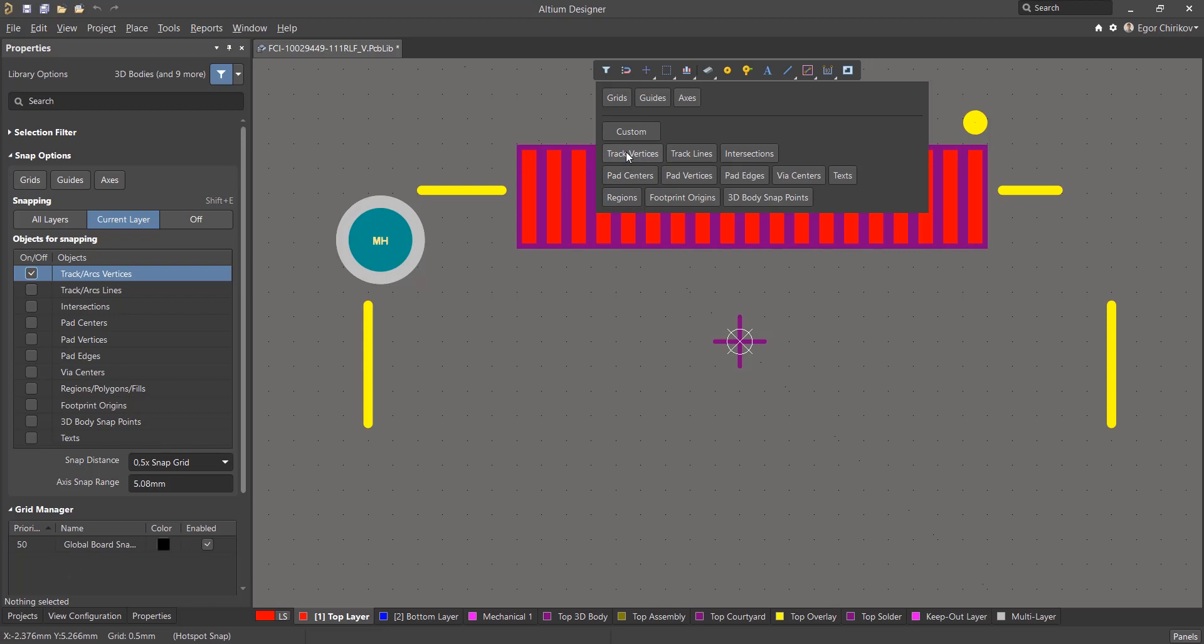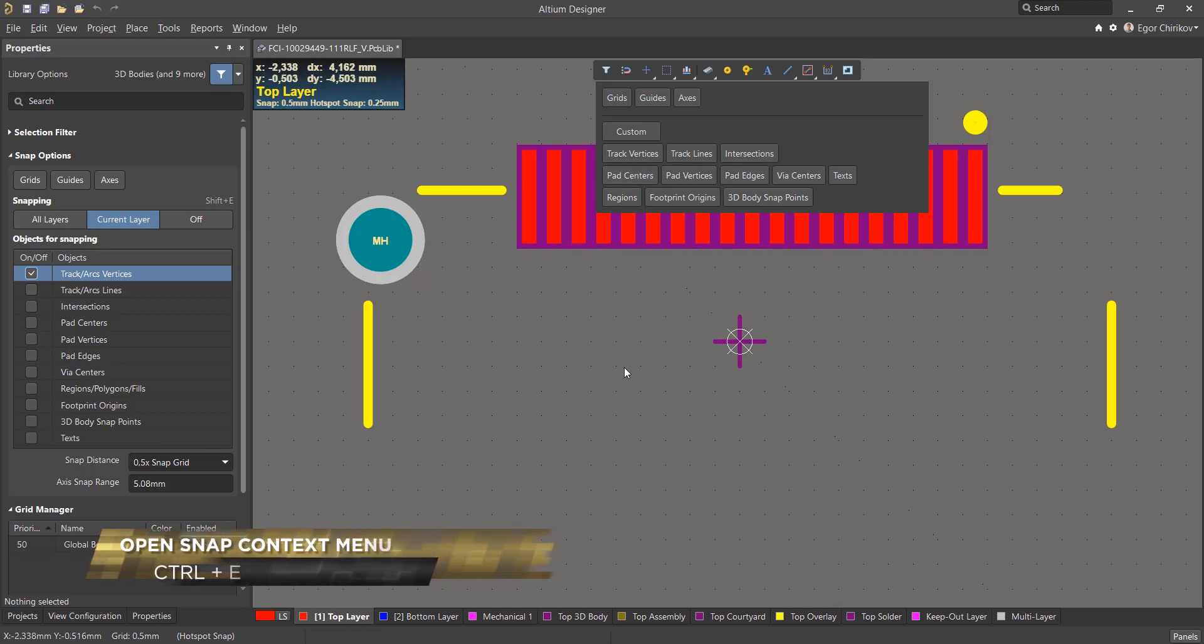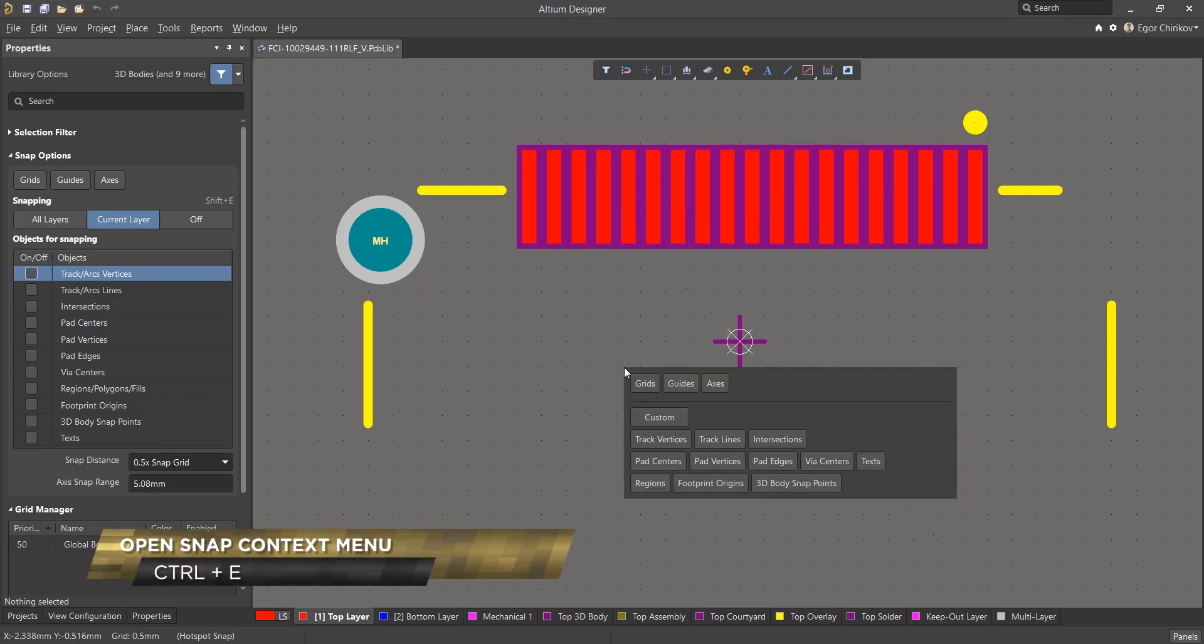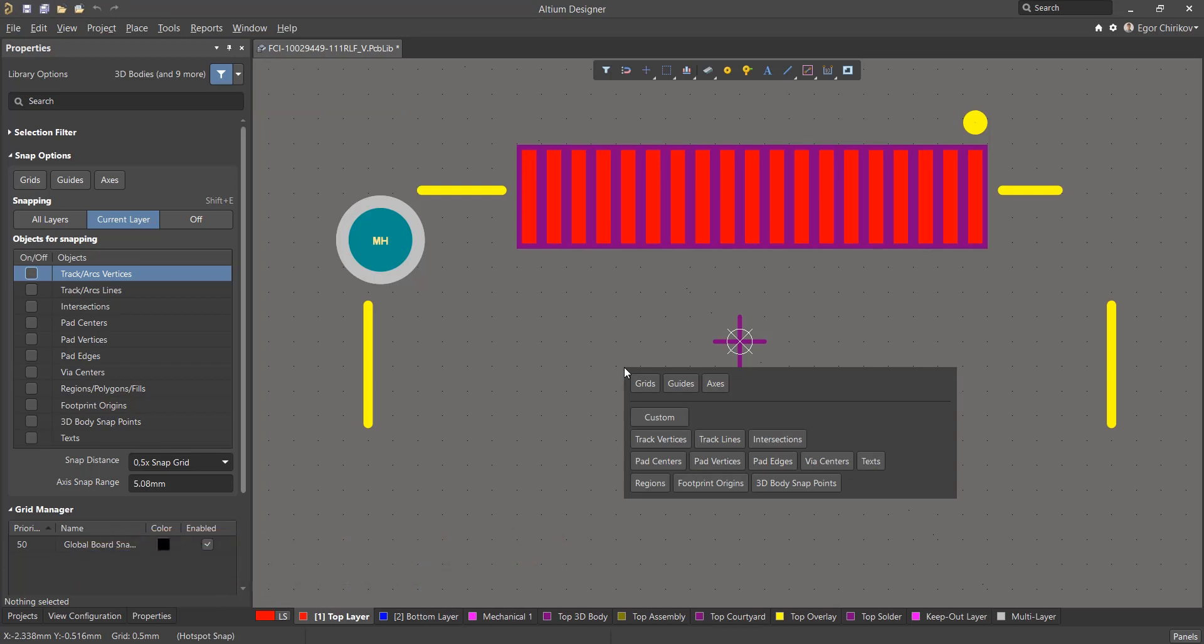To quickly disable snap settings, you can use the convenient keyboard shortcut Control-E, which turns on the Snap Context menu without having to exit the current command and having to go to the active bar or properties panel.